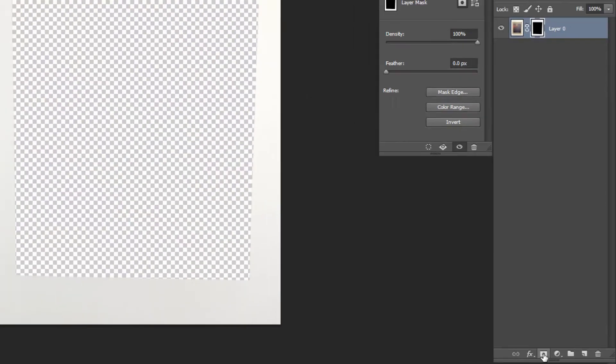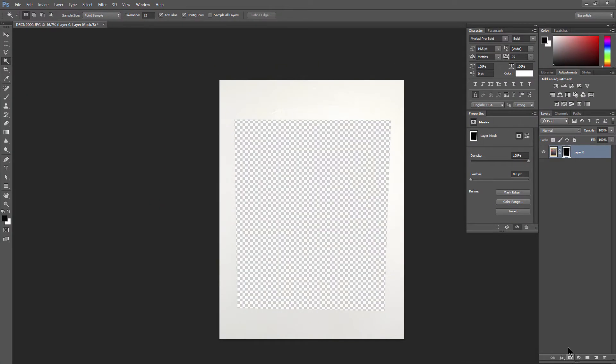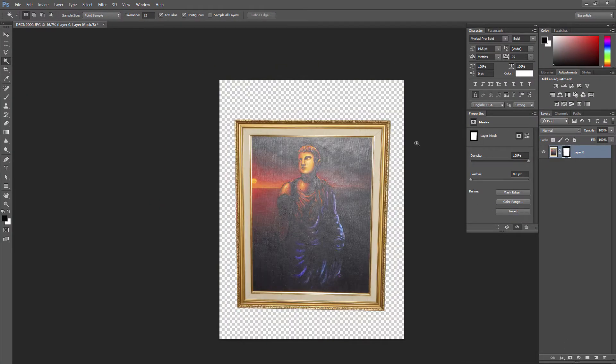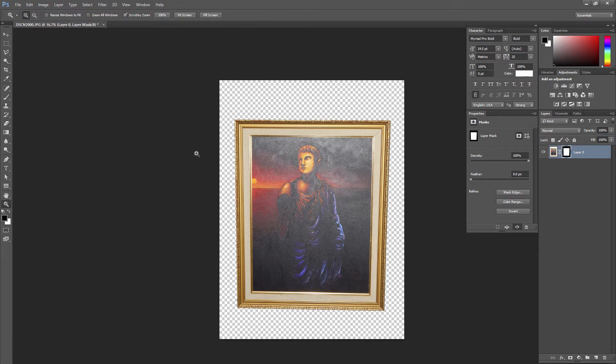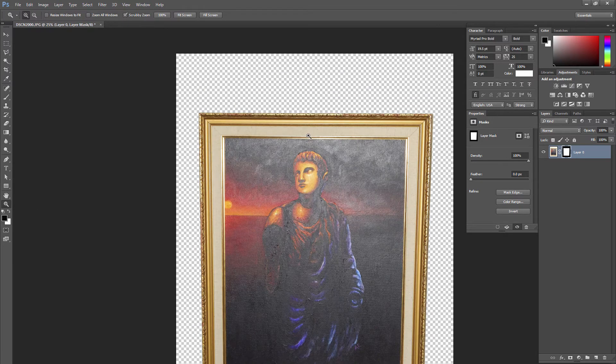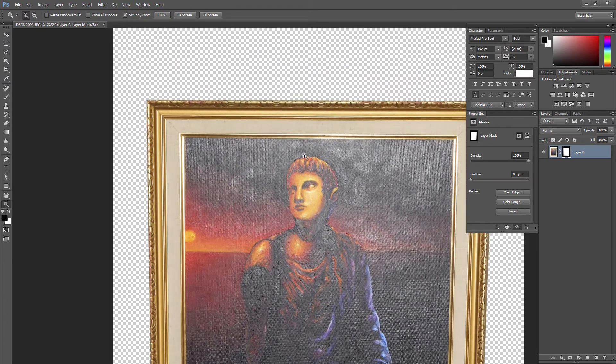So what I'm going to do is I'm going to click down here in the bottom of the layers palette on the mask icon to create a mask. I'm going to click on invert so that we're masking out the background, not the picture frame. And that did a pretty good job. I might not have to do much else to this.